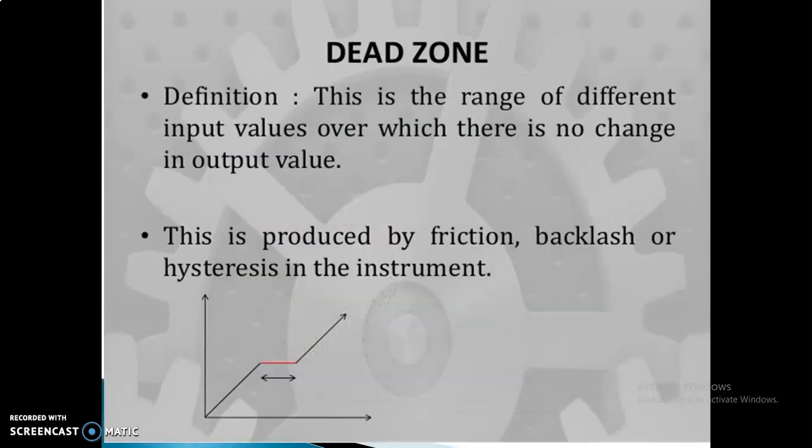Dead zone is the range of input values where there is a proportional change at first, then a straight line where no change happens in the output. This dead zone occurs because the instrument may not be working properly, shows friction, or has a backlash effect.